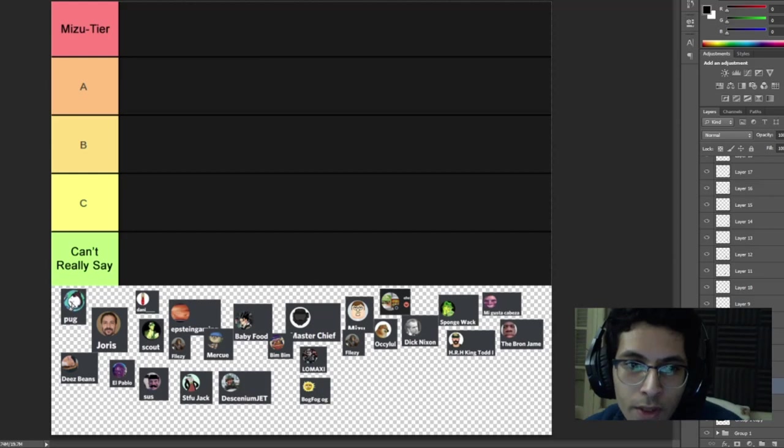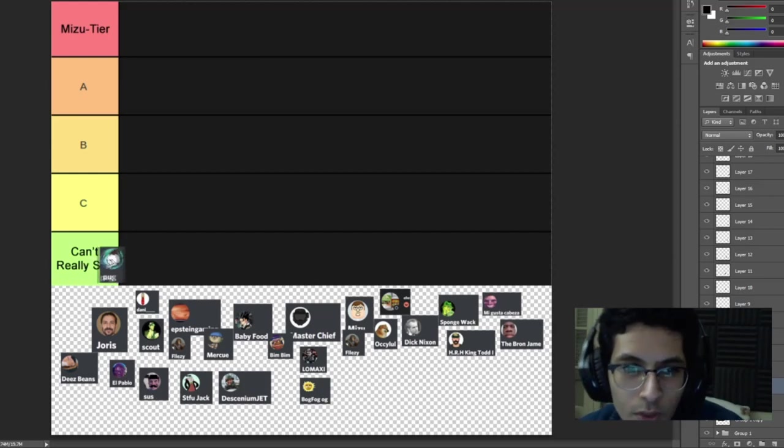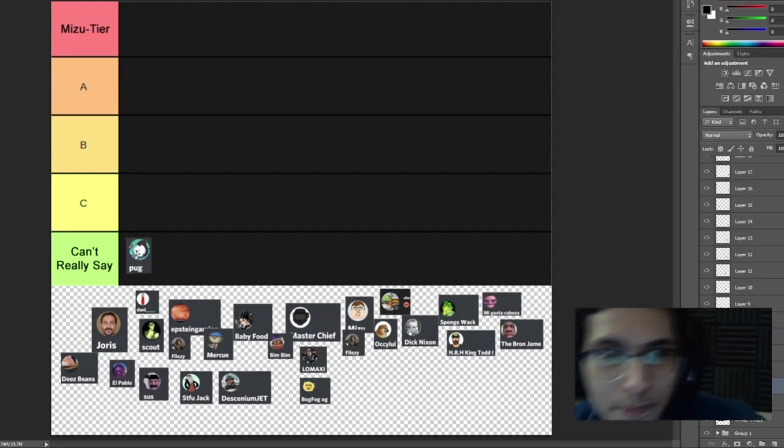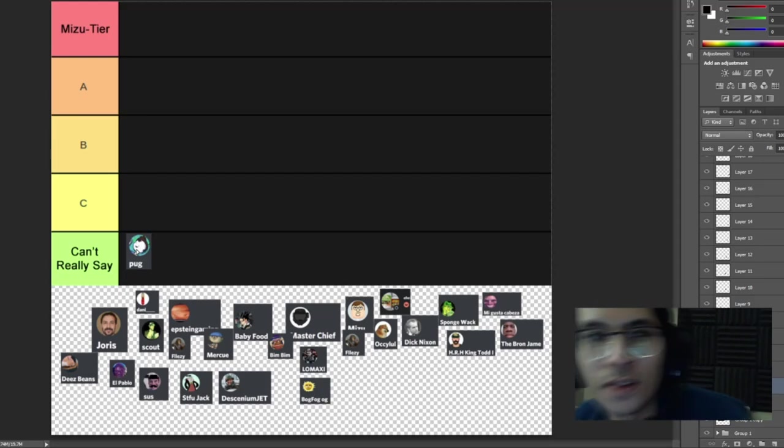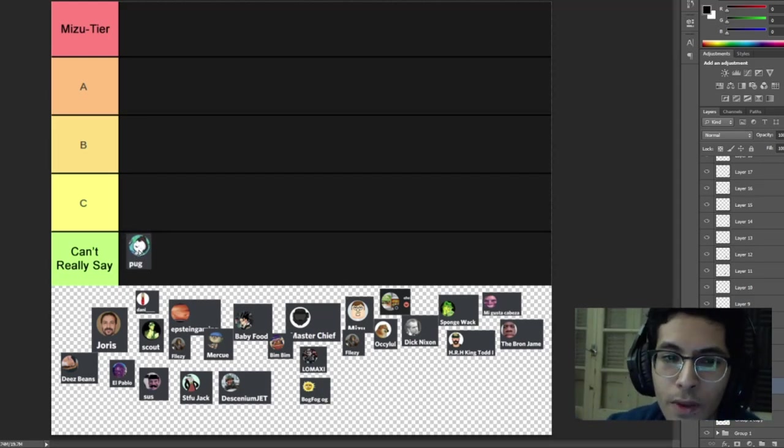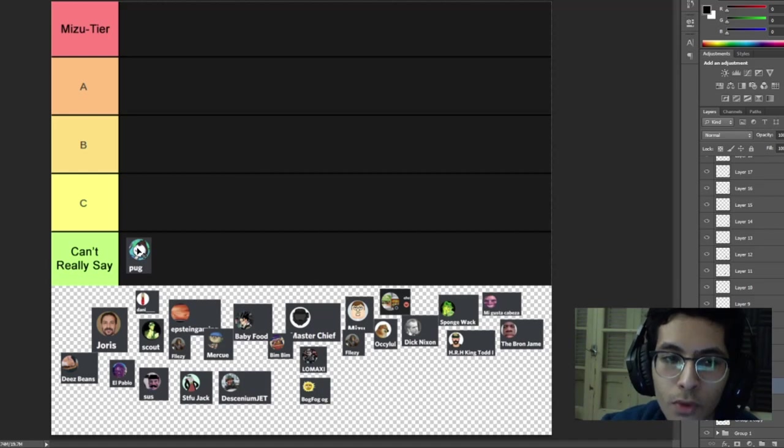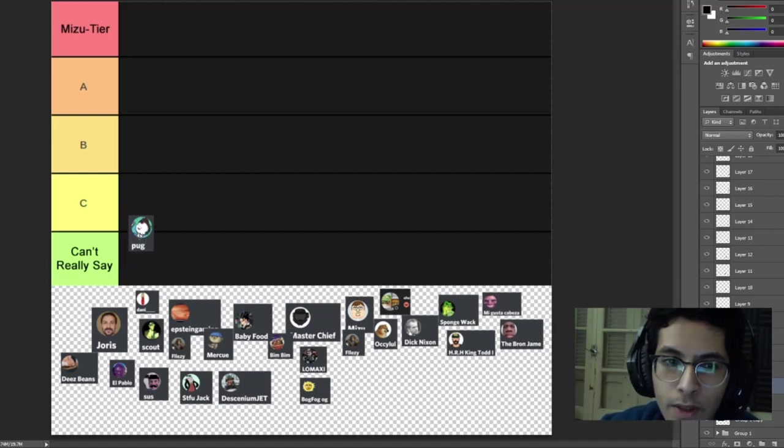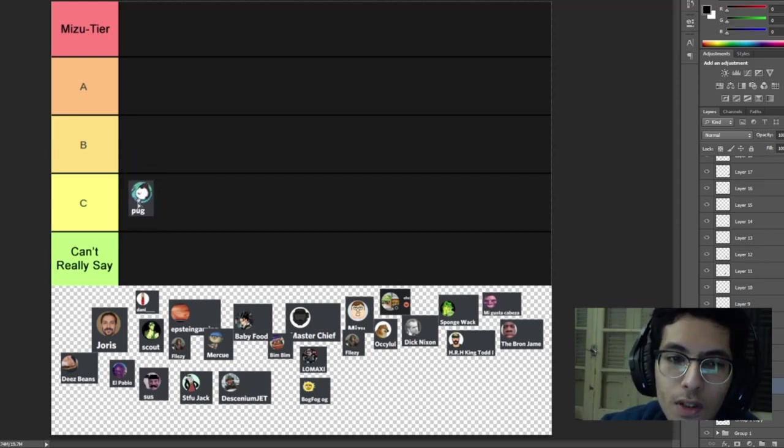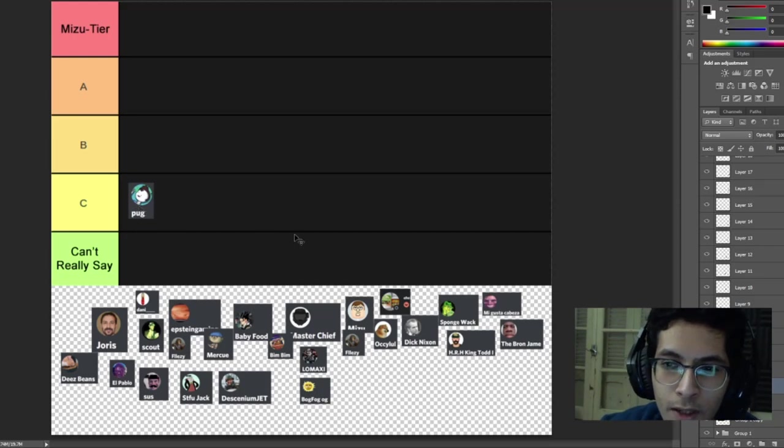Anyways, Pug, I don't really see you being that active in the server. I've only seen you a few times. I think you're more active now than before, but you're not very noticeable. I'm gonna have to give you a C tier buddy, I'm sorry. You gotta up your activity, you gotta start shitposting more.